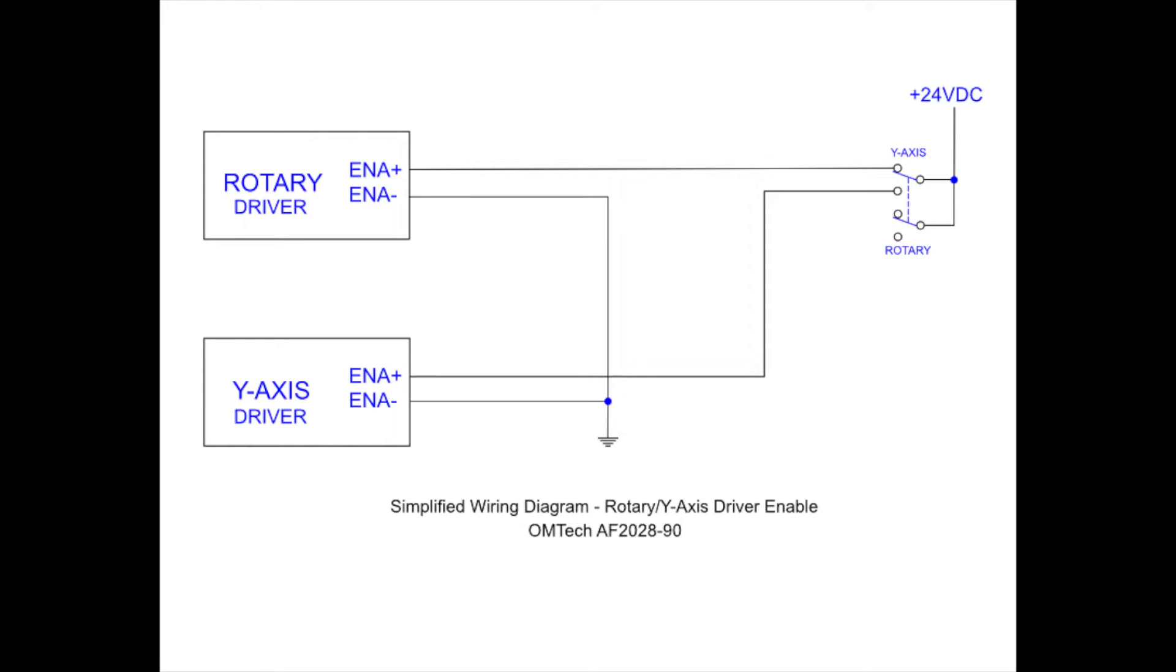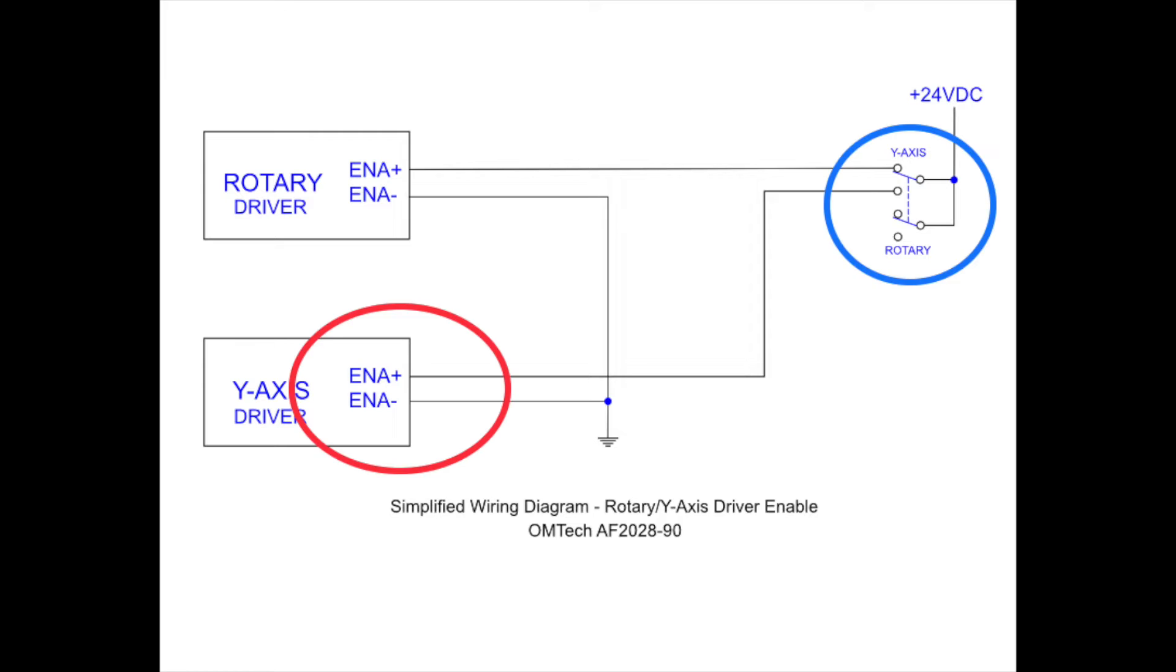Here we have the simplified wiring diagram for the rotary Y-Axis driver enabled. To begin with, either driver has an enabled positive and enabled negative. If there is 24 volts fed across these two signals, that driver will be disabled.